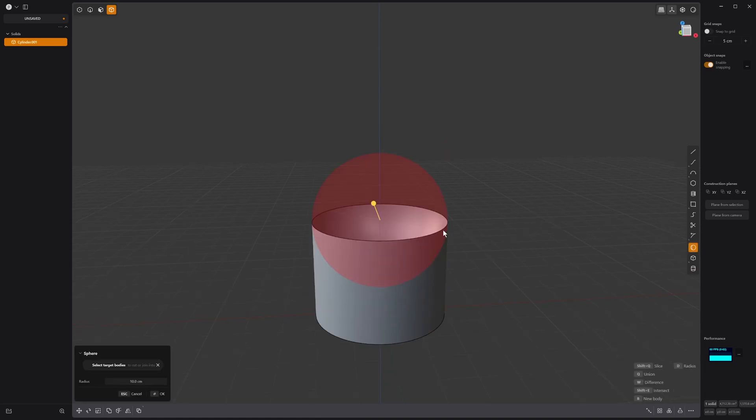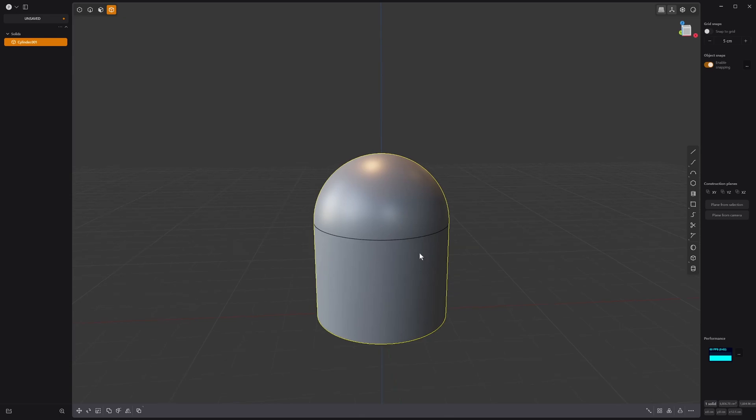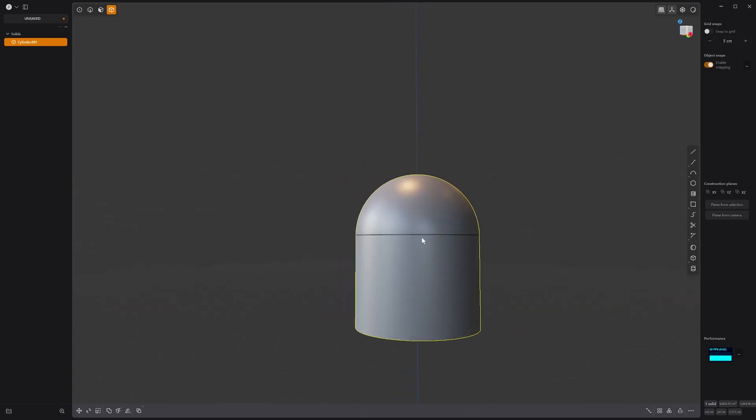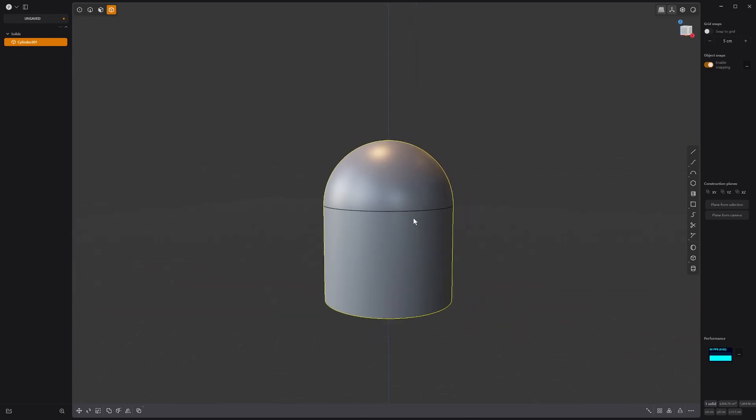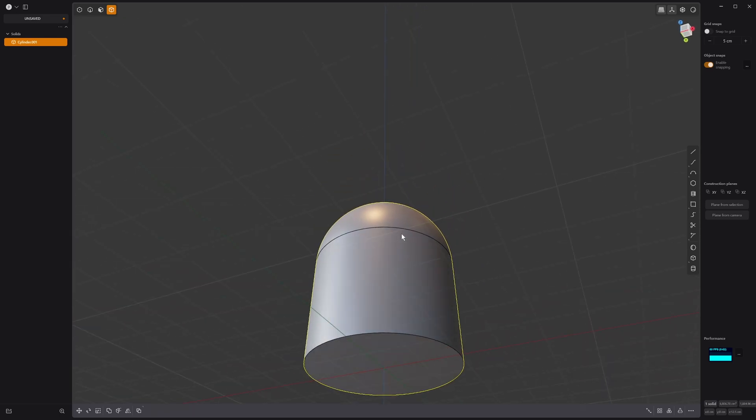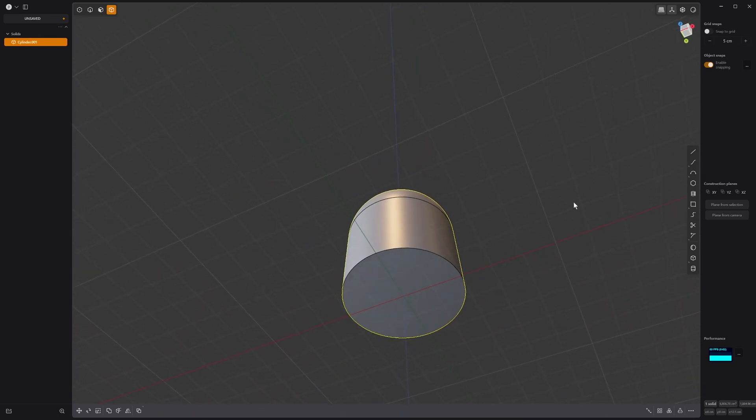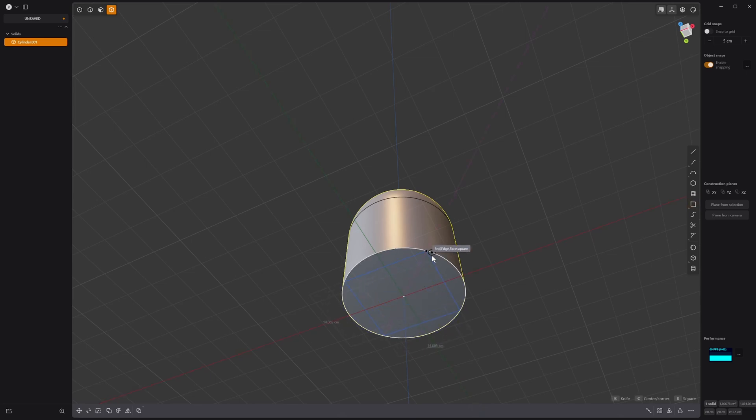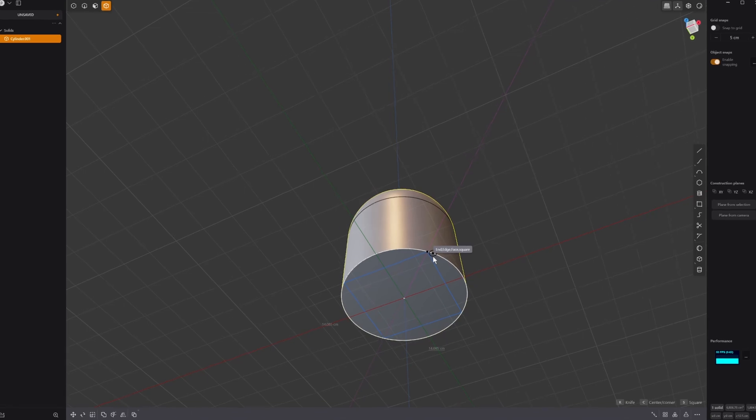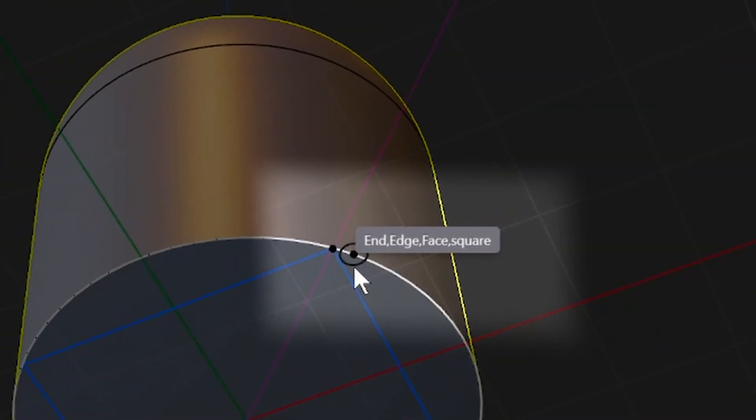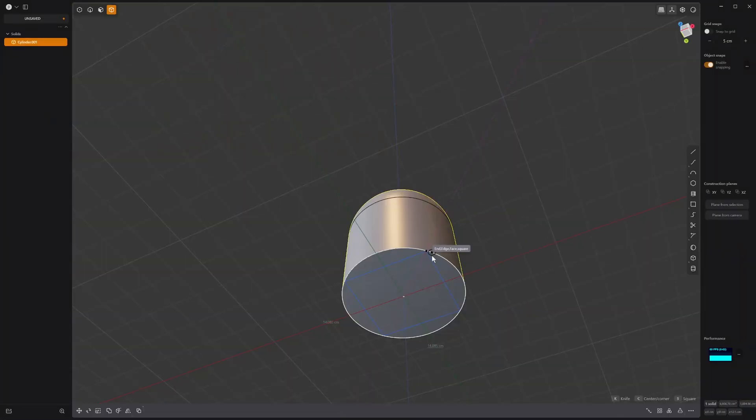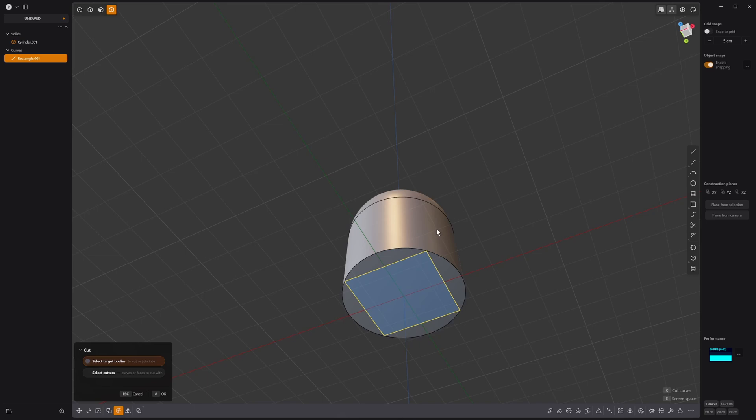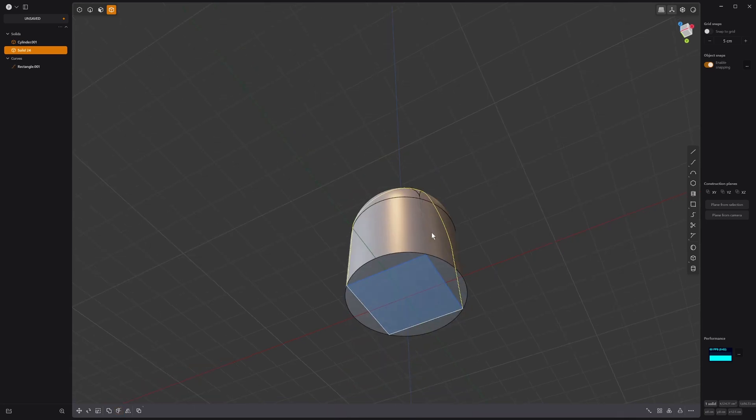Then we take a sphere, bring it to the end, press Q and join that together. Then what we do is create a square down here, press C to make it go in all directions and press S to make it a square. When you get this end edge face square, click that and you can just press C to cut that off.